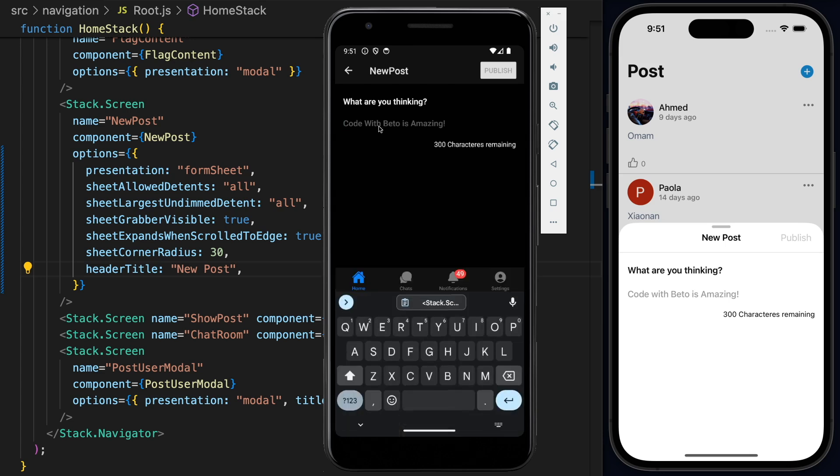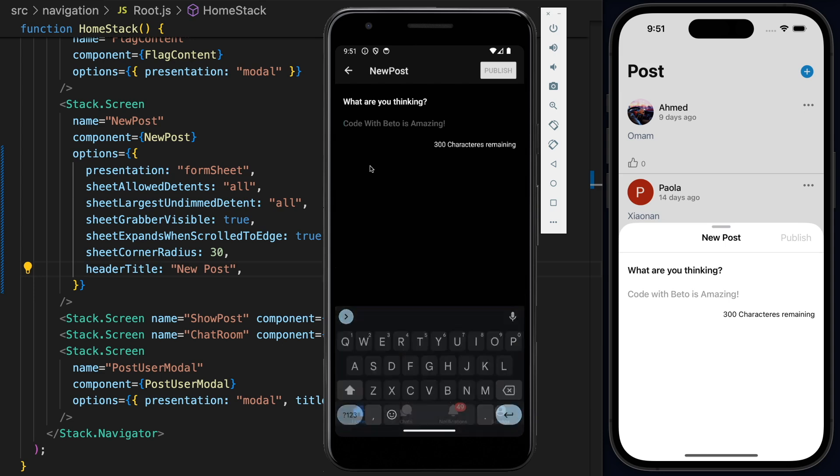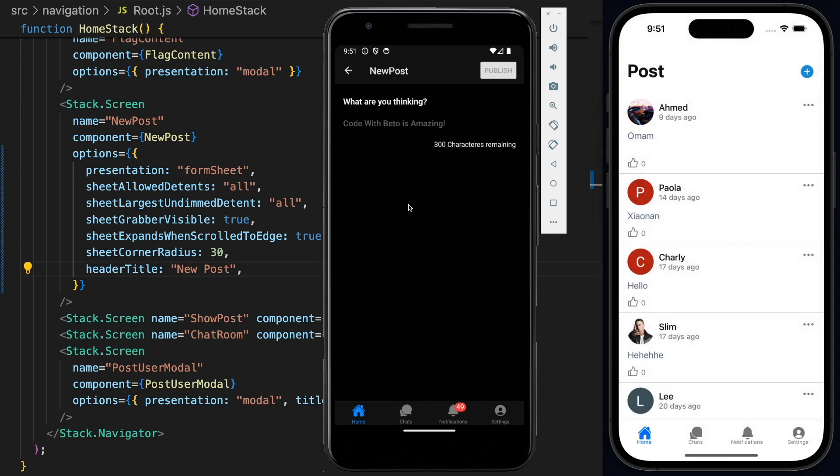So if I press the plus, we will have the same functionality that we had before when it was a modal. But I would say we have some really cool functionality for iOS devices and we didn't have to do much. Just come here and set the presentation. But just keep in mind that this screen won't work for Android.